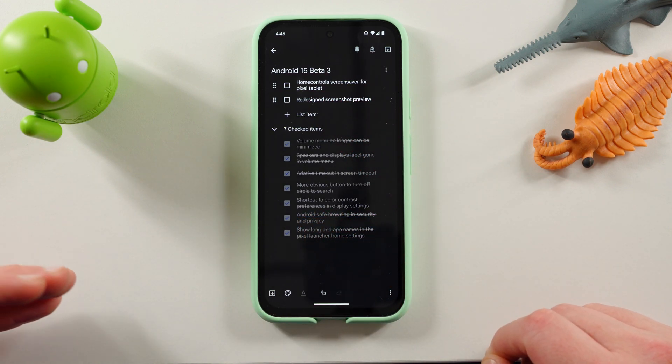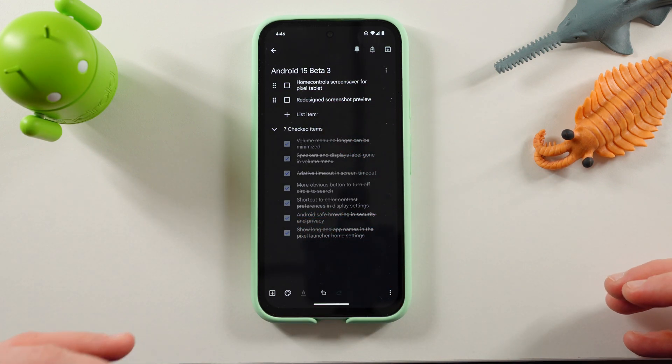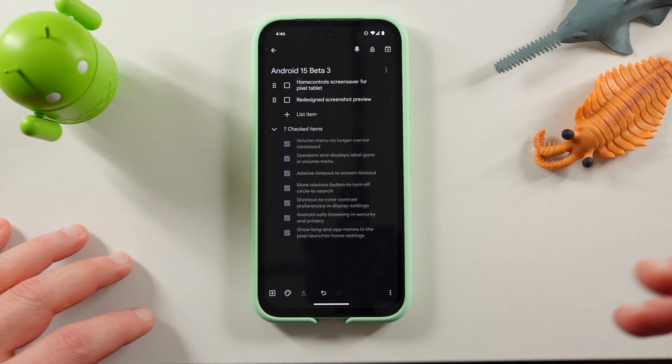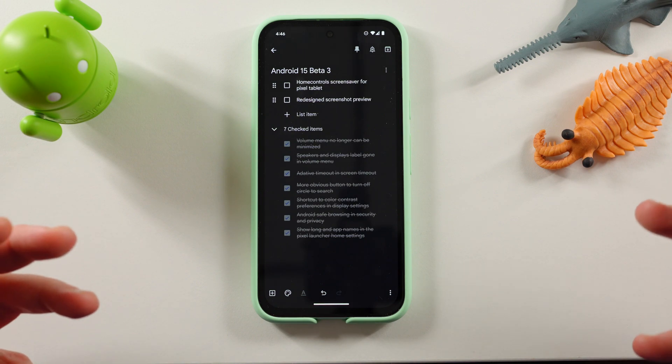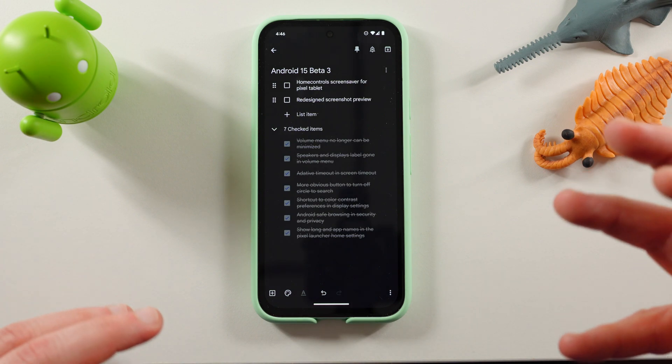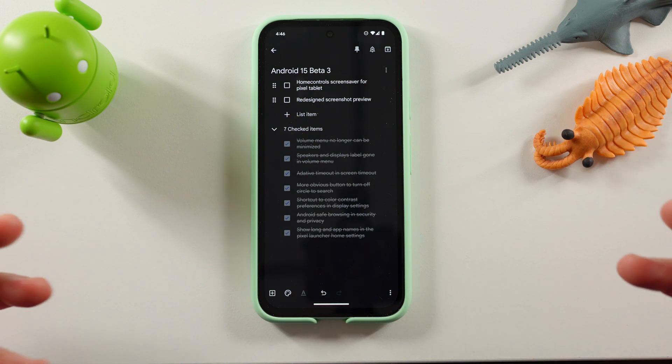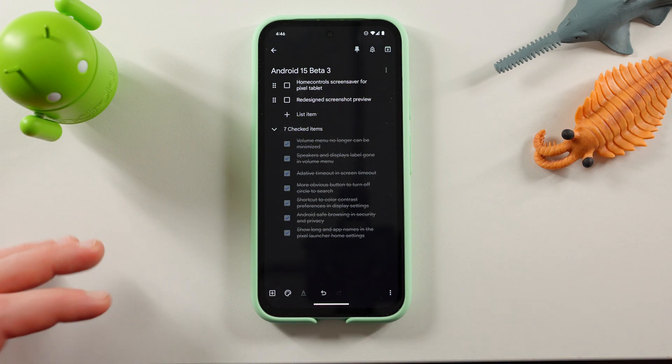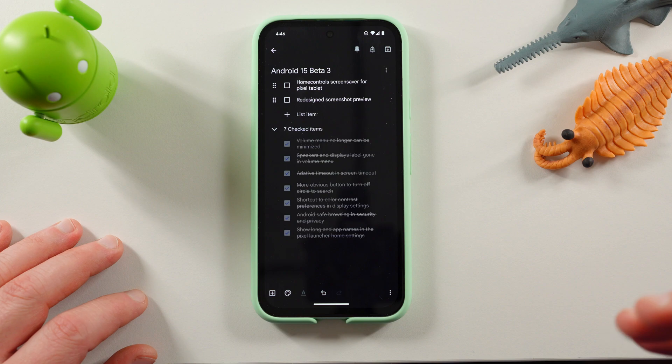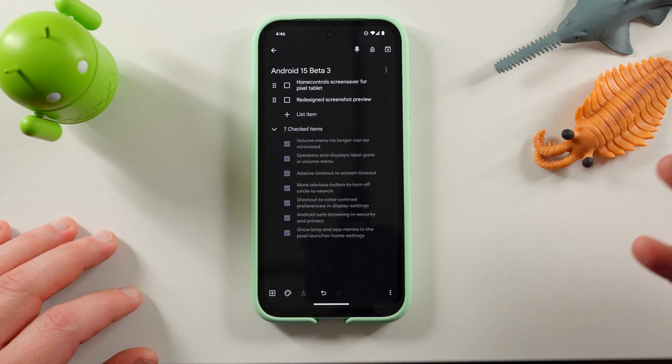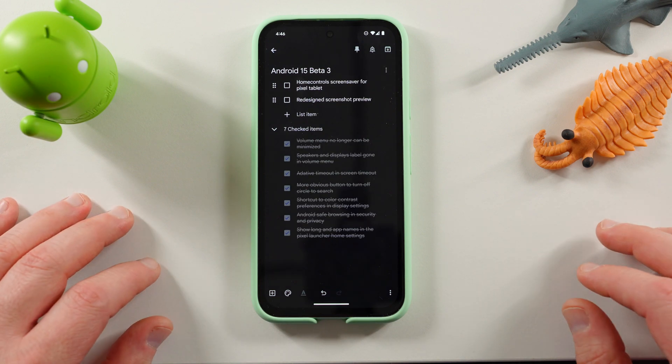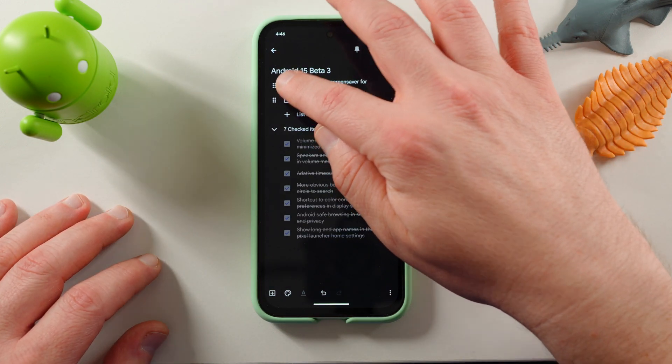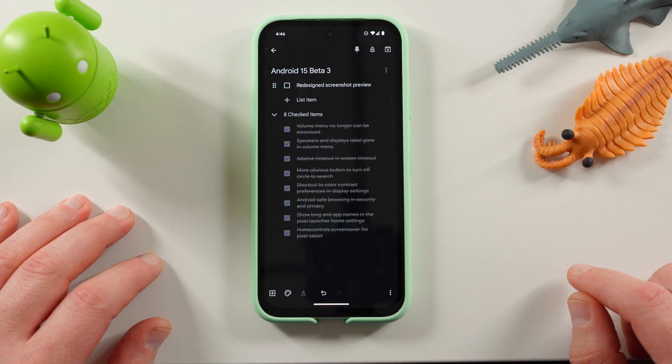So you can control your lights, your doorbell, your thermostat, all that good stuff. And you can make that your default screensaver, which I think is very convenient for those of you who do use a Pixel tablet to control a lot of your smart home devices, which I think a lot of people use that as the primary purpose of the Pixel tablet.